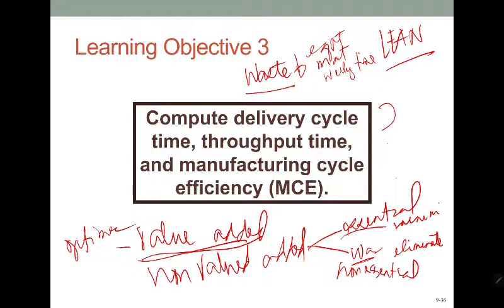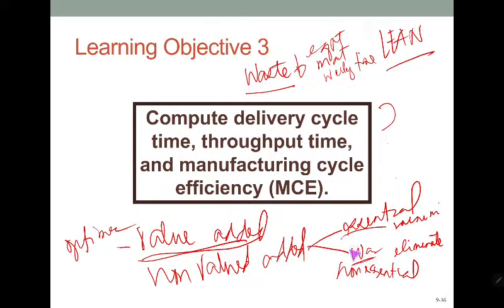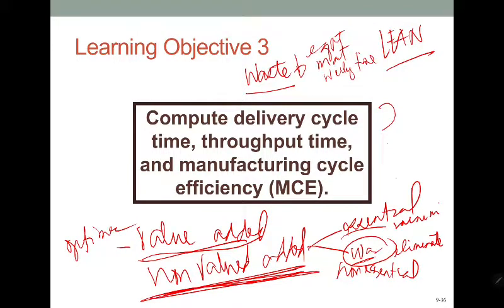So: optimize the value-added, minimize the essential non-value-added, and eliminate the non-essential non-value-added because it is a waste in a lean production system. Examples of waste include defects, excess inventory, over-processing, transportation, and overproduction. The term 'non-value-added activities' is more commonly used than 'waste' to keep the language neutral.